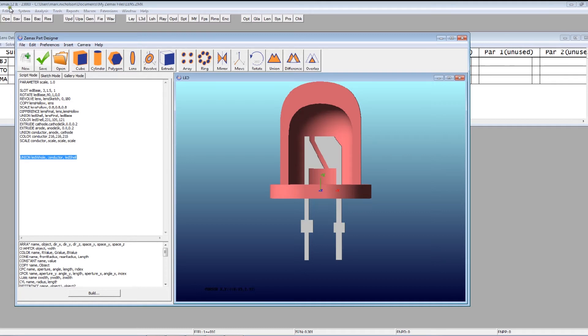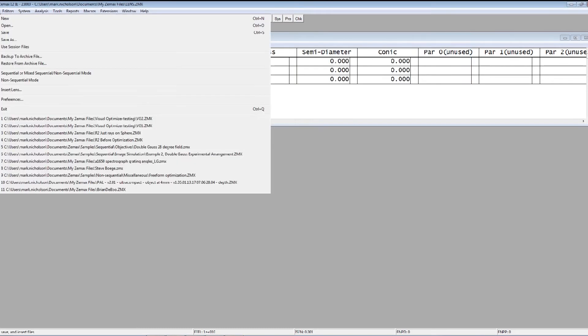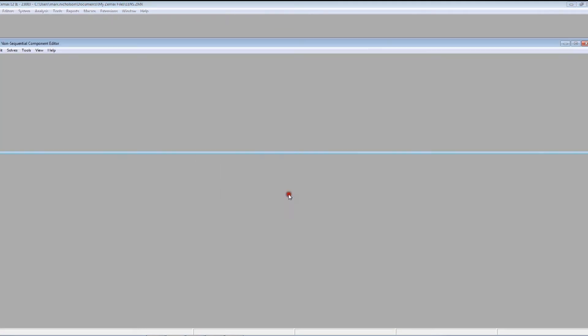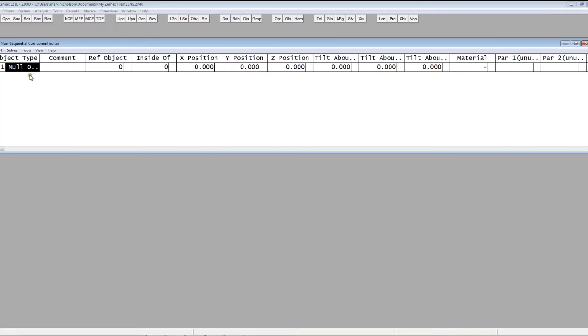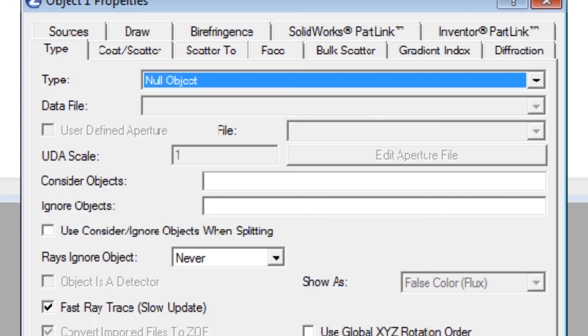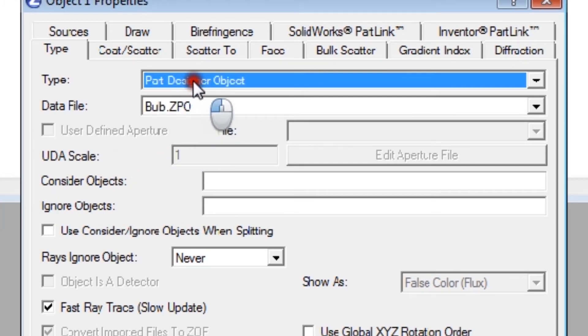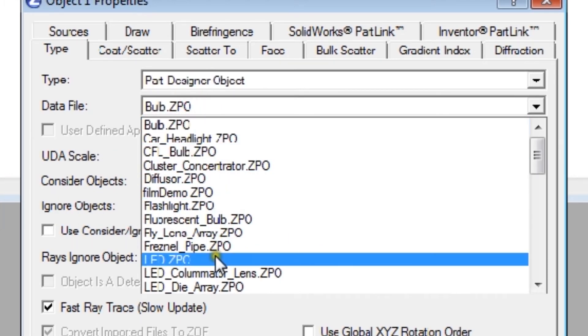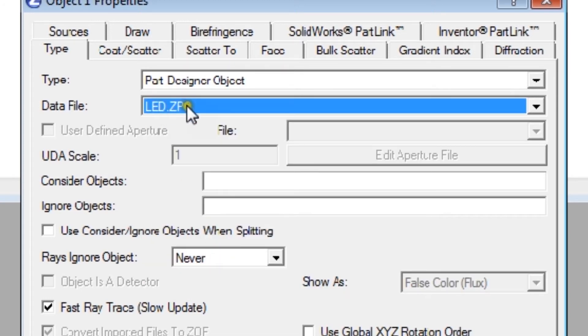If I go to ZMAX and change to the non-sequential mode, I use a part object, part designer object, and I pick up the LED.ZPO, which is the ZMAX part object.